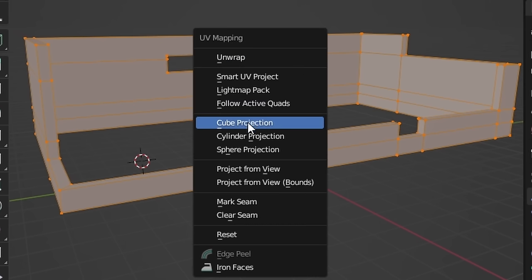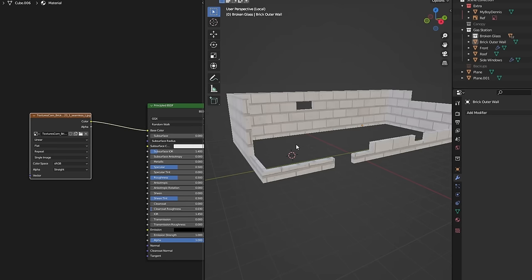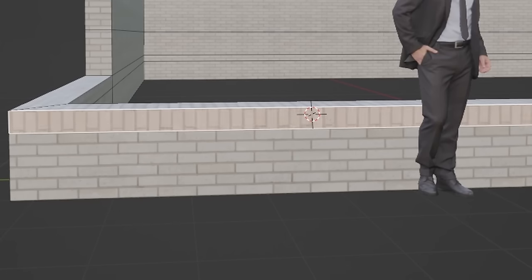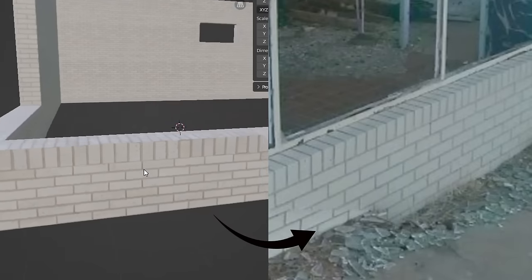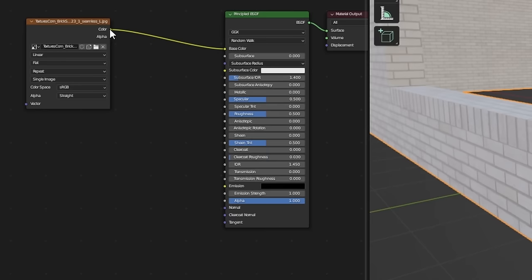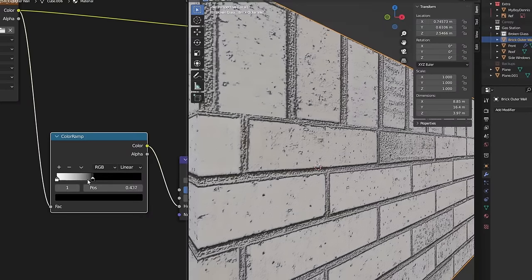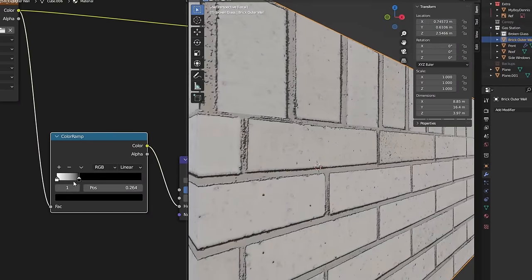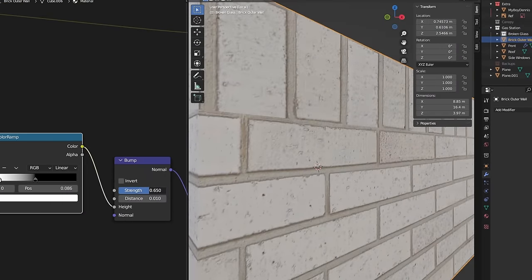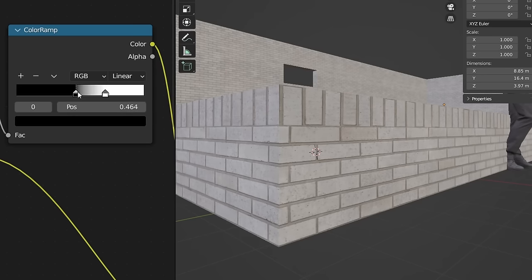We're ready to texture! I'll UV cube project our wall and stick this brick material on it. Let's rotate the tops of the bricks to match our reference, adjusting the roughness and getting a nice shine. Now we'll fake a height map by connecting the base color of the bricks to the normal using a bump node. We'll also add color variation — a darker brick mixing into the lighter brick using a noise texture.